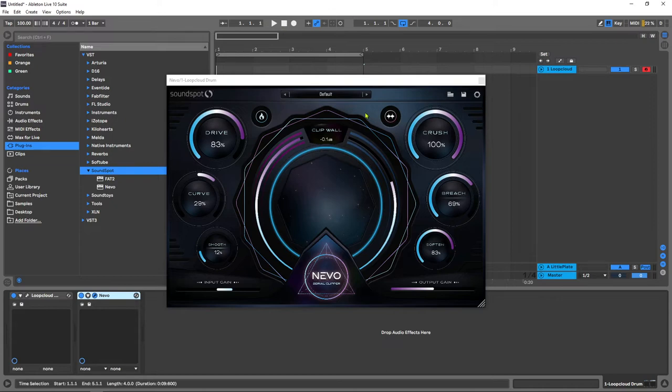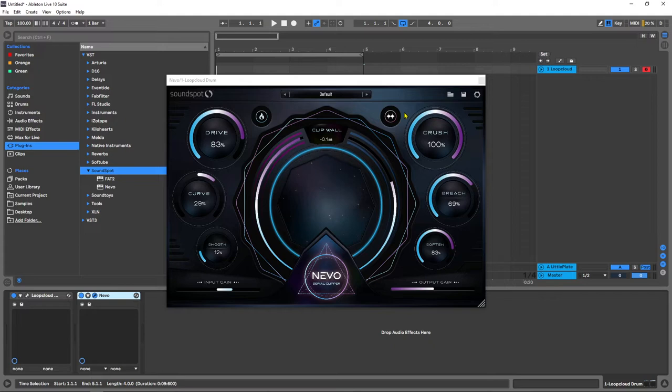It's even got a built-in transient shaper. It's not really a transient shaper, it just adds back in transients after you lop off the top. So really you're getting the best of two worlds there. You're getting the lopped off signal but then you're adding transient back in to make things punchy and remain punchy.